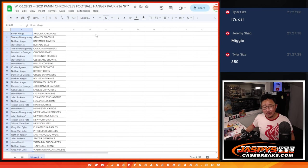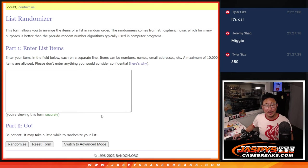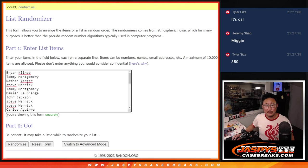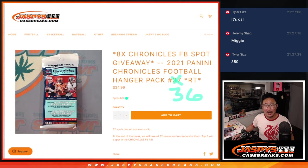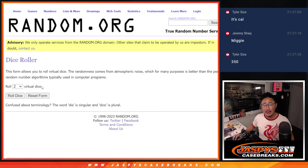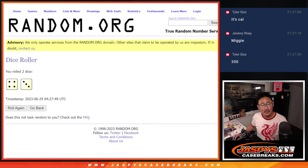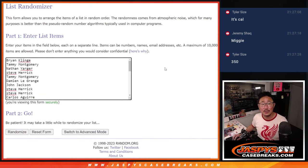All right, so nothing too crazy there, but let's see who's going to win those Chronicles football random team spots. So it'll be the top eight after seven. Four and three, seven times, good luck.